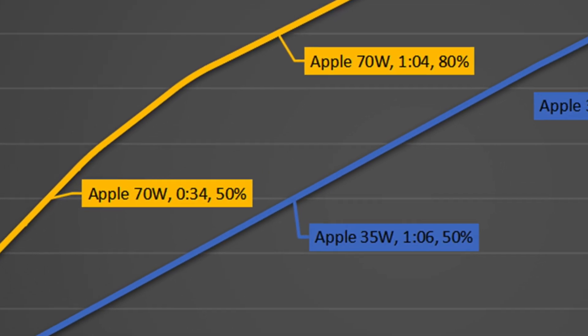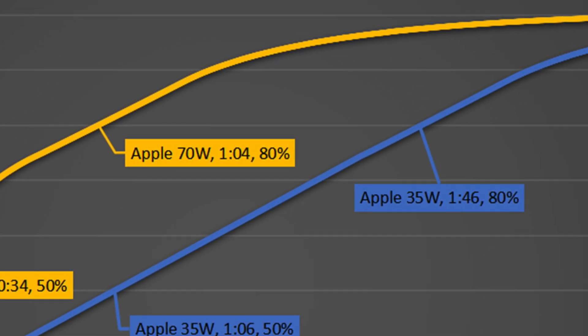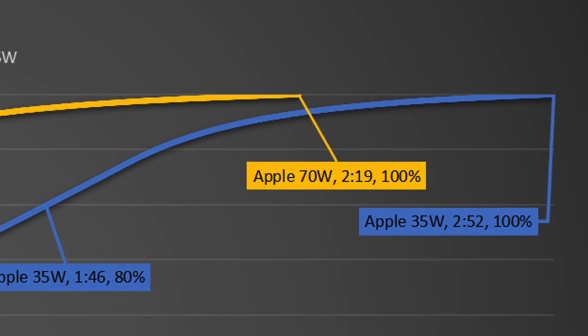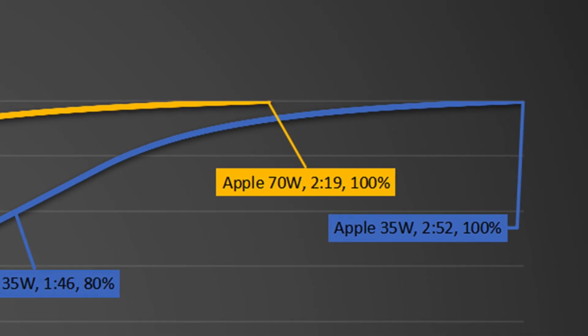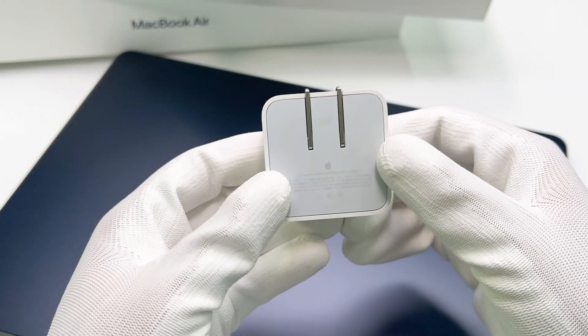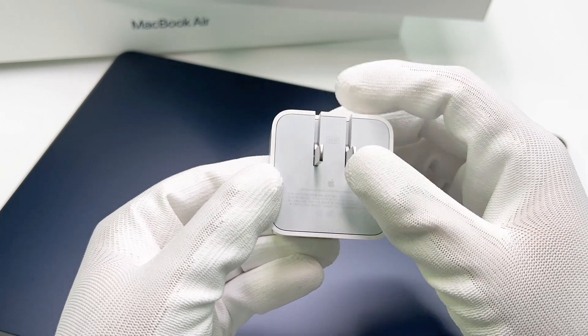The 70W charger is only 42 minutes faster than the 35W charger when it is charged to 80%. In the end, the 35W charger takes 33 minutes longer to fully charge the MacBook Air than the 70W charger. You can make a decision based on your needs and budget.